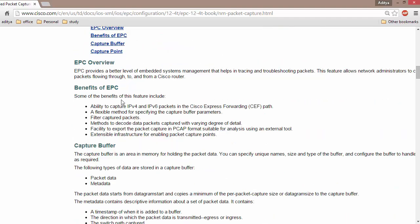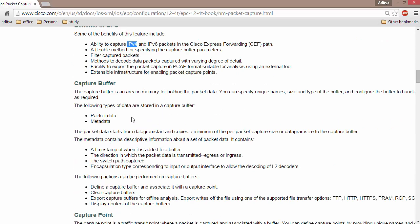The benefit of EPC or Embedded Packet Capture is that you can capture traffic which is IPv4 or IPv6, and then analyze it to figure out what is going on behind the scenes.